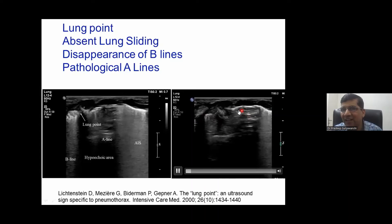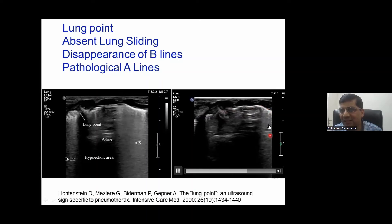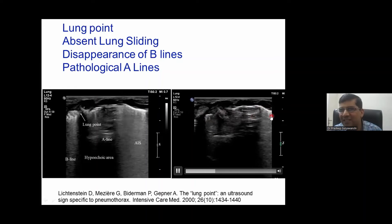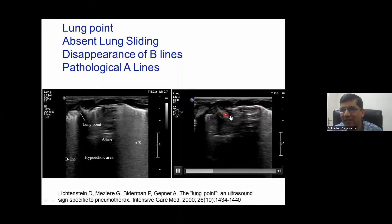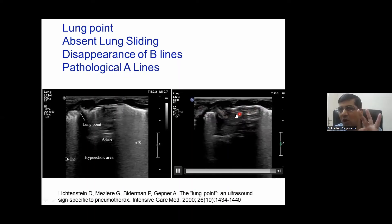If lung sliding is present, it is called a double lung point. If lung sliding is absent, it is called a lung point. So, in this picture we have: an abnormal A-line, absent lung sliding, and a B-lines pattern with lung sliding — these together form the lung point.